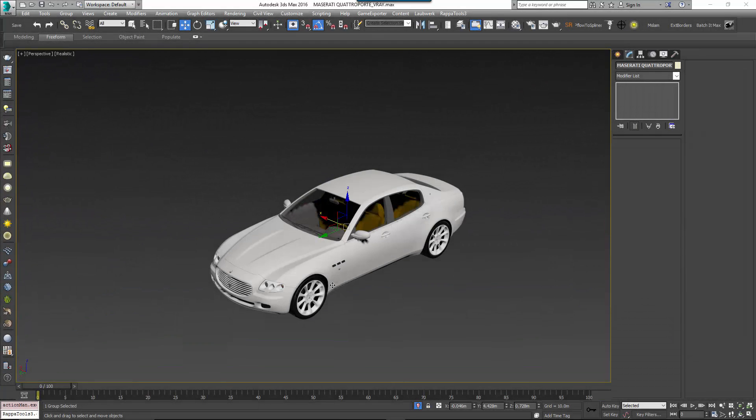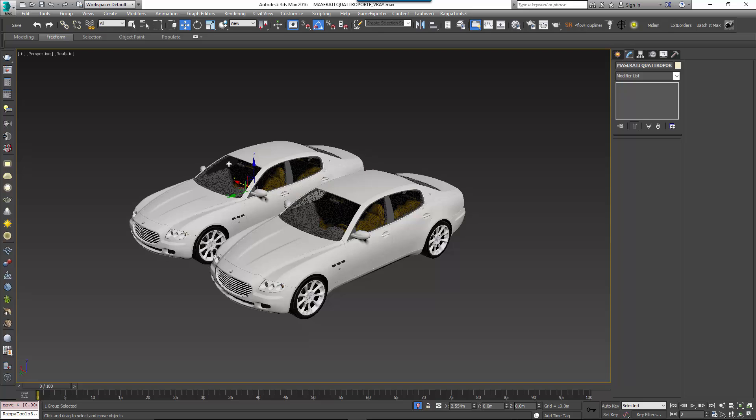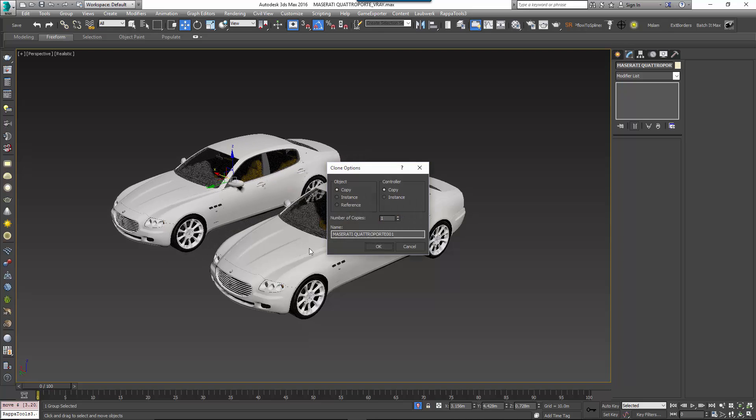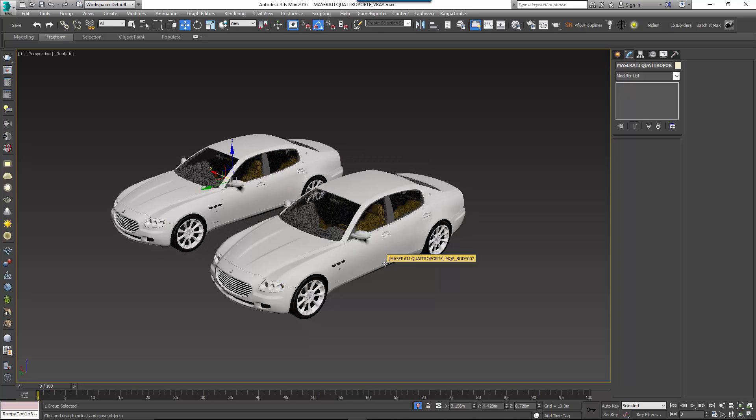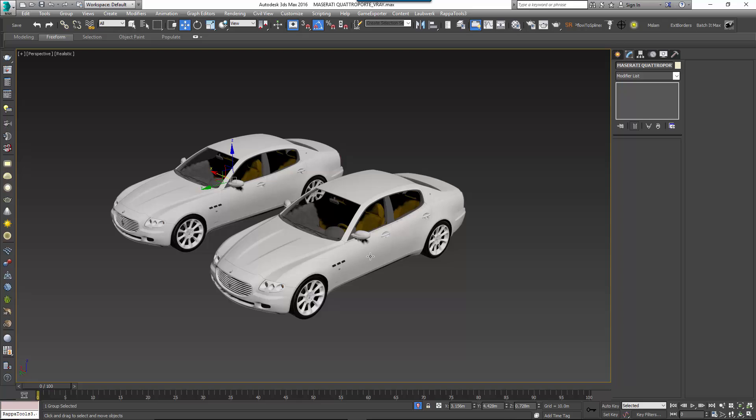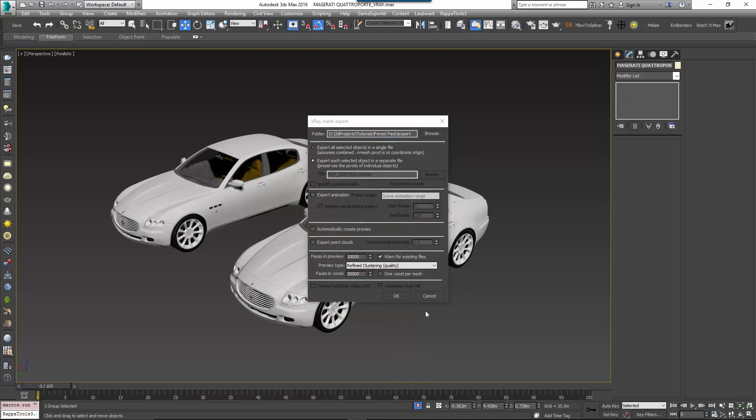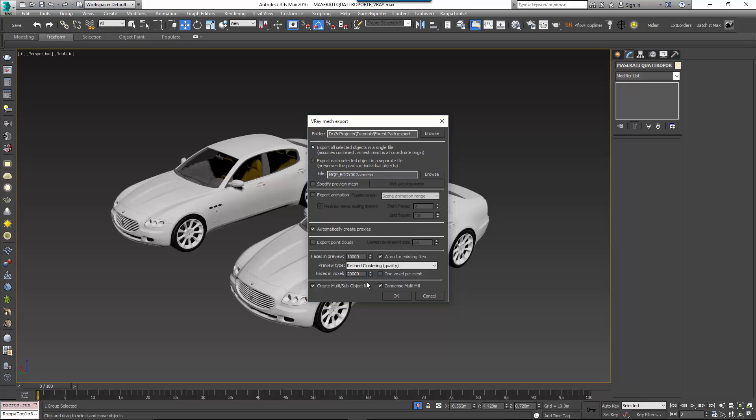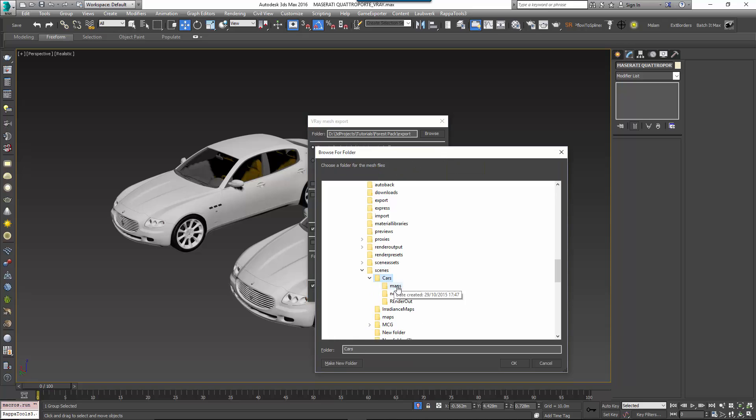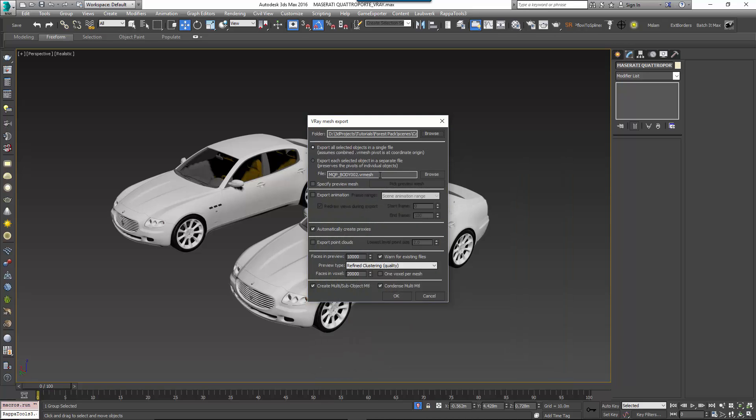In this example I'm going to be using V-Ray, but similar steps will be applicable for other renderers. Open up the car sample file, select a car object or objects and then right click. Select your renderer's proxy export to proxy feature. If these options are available turn on export as a single file, automatically create proxies, and most important of all create multi sub object material. Finally choose a path and file name and click export.